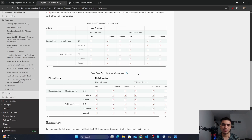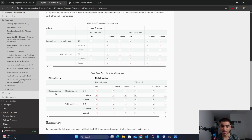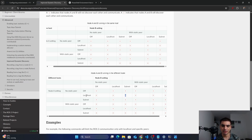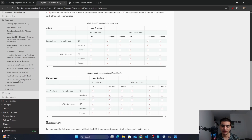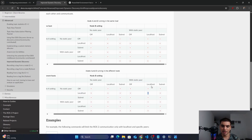This becomes more useful when node A and node B are running on different machines. In that case, 'off' still prevents communication. If node A is set to 'localhost' on its machine and node B is on another machine also in its 'localhost', they are still not able to communicate. If node A is on 'subnet', it still cannot see node B because node A only discovers nodes running within the same machine.